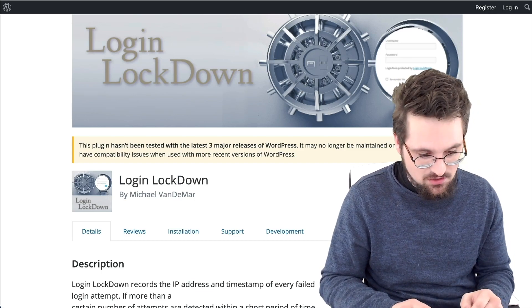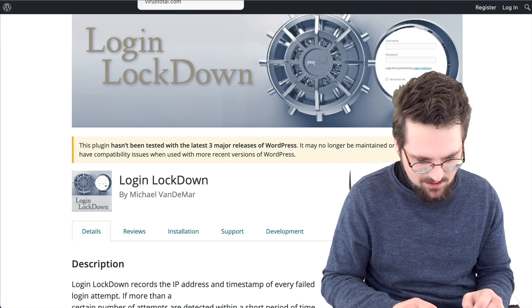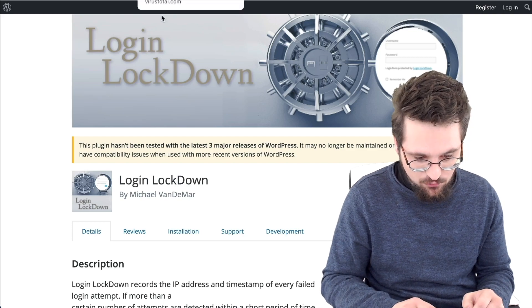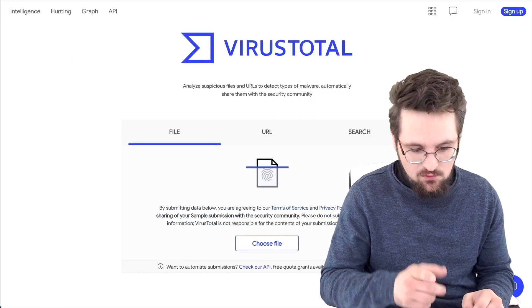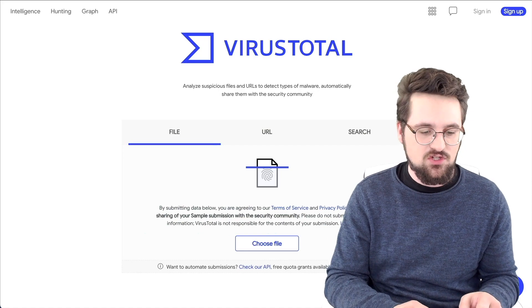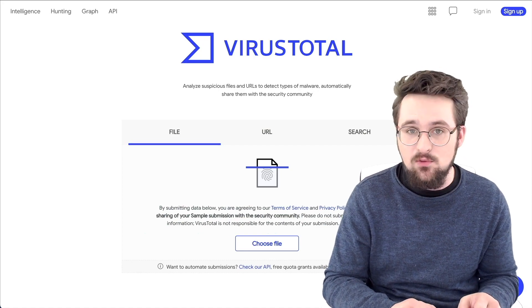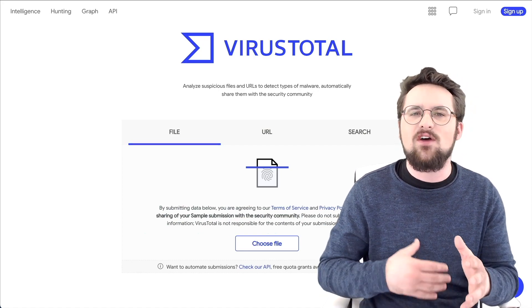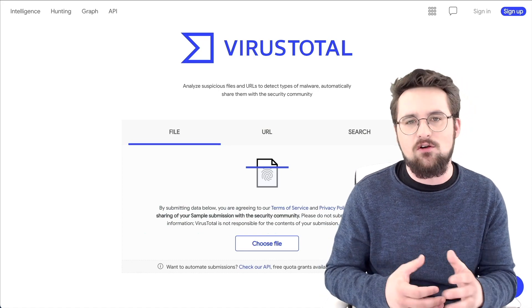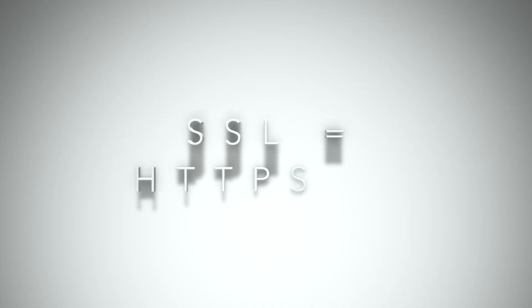Now, there is something else you can do. You can also check plugin files before uploading them to your site. If you visit Virus Total, simply upload the file here and it will check it for any known viruses for you.